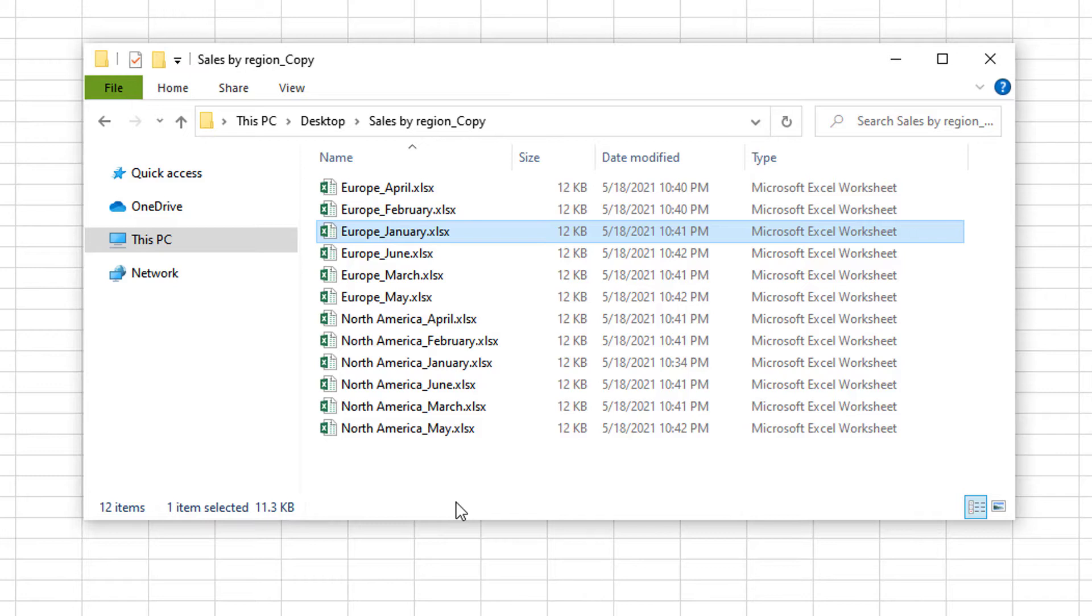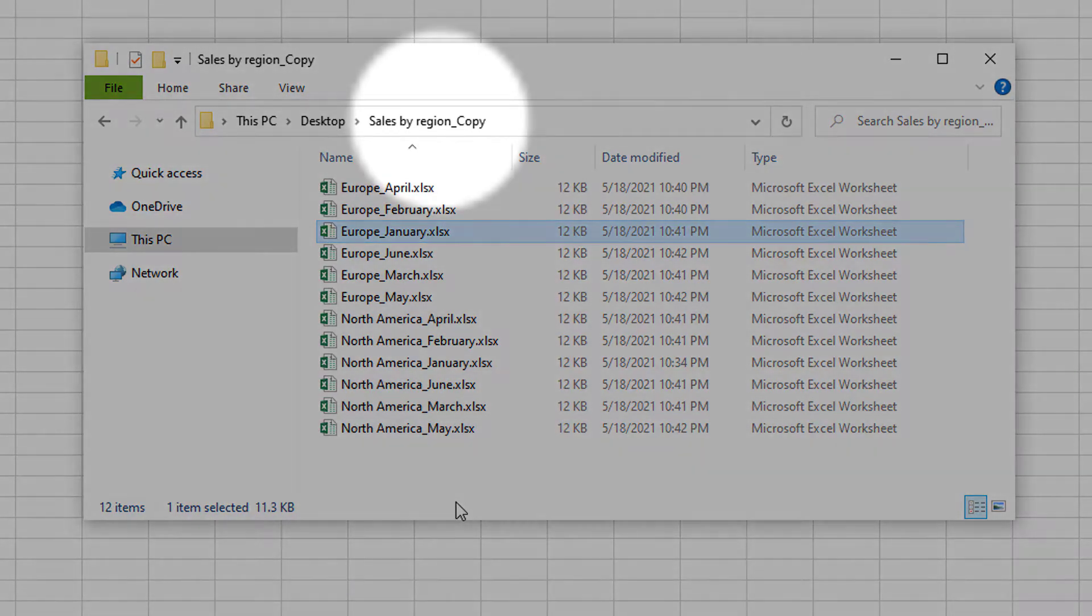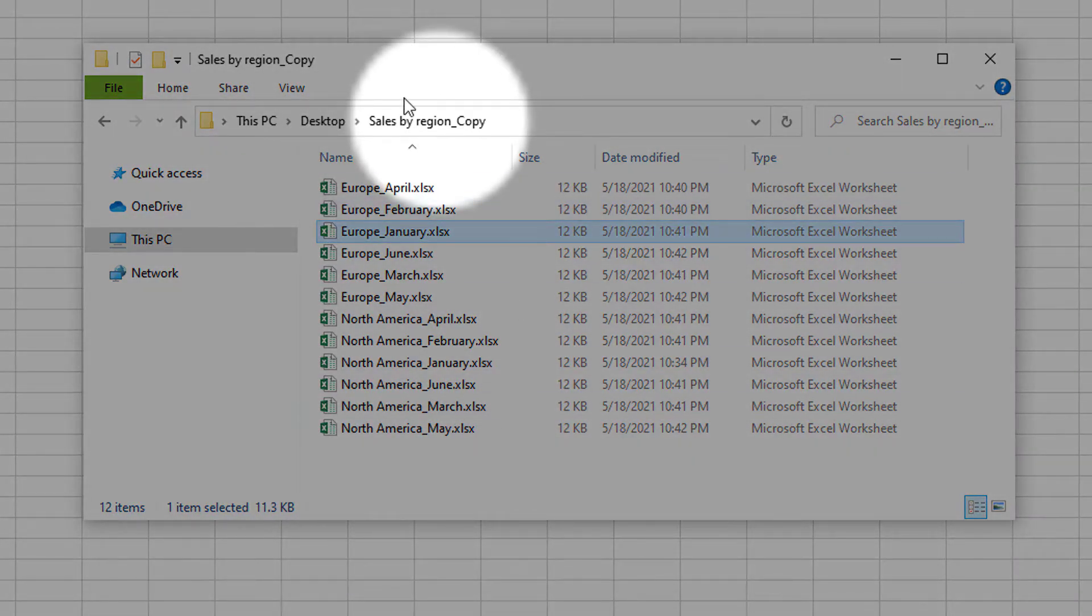Before you start, you want to back up your files. As you know, when you work with macros, you can't undo the changes. I have already copied this folder here.